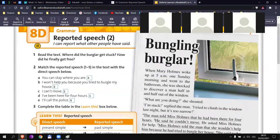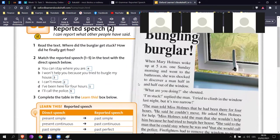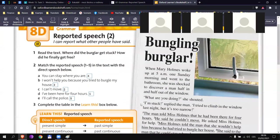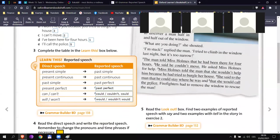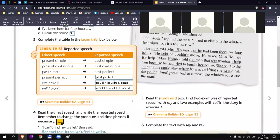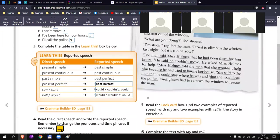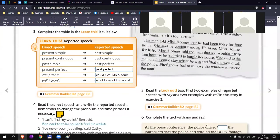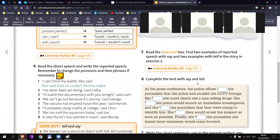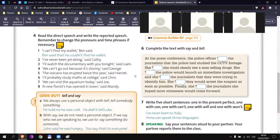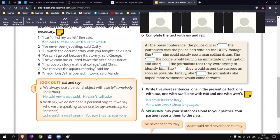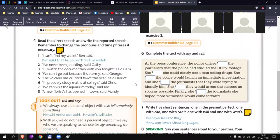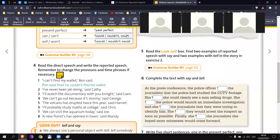Now Matthew, can you try the next one? I have been here for four hours. That's sentence number one. The man told Miss Holmes that he had been there for four hours. Excellent. So we have past perfect. Present perfect, it is the same as with past simple.